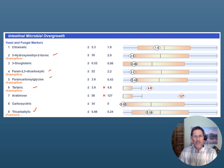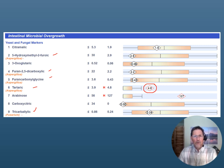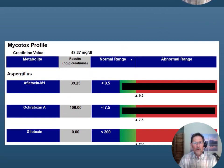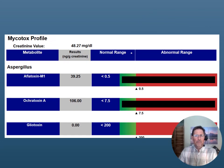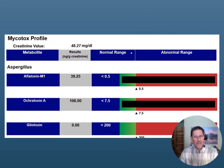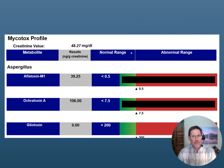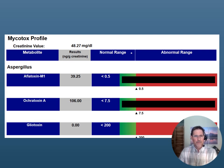Take note that there's only this marker here — tartaric — that is considered to be somewhat mildly elevated. But when we look at the mycotoxin test for this individual, the picture starts to change a bit.